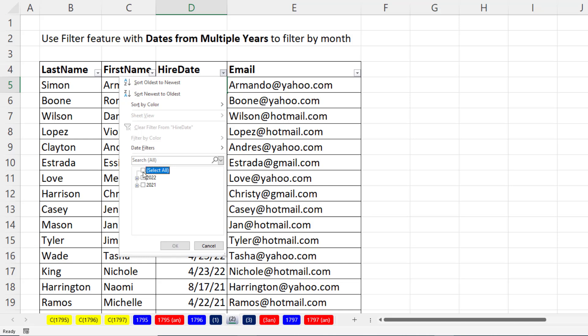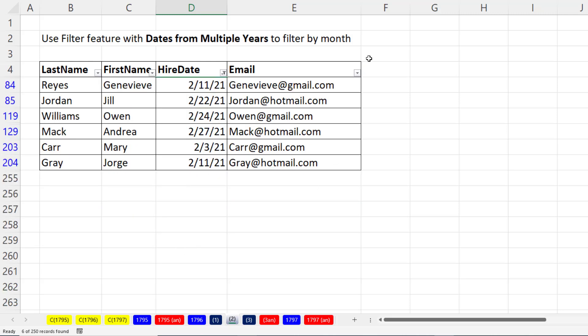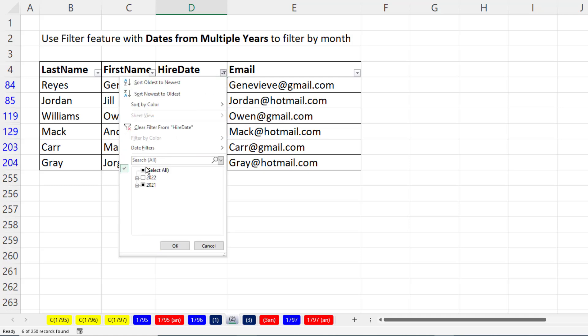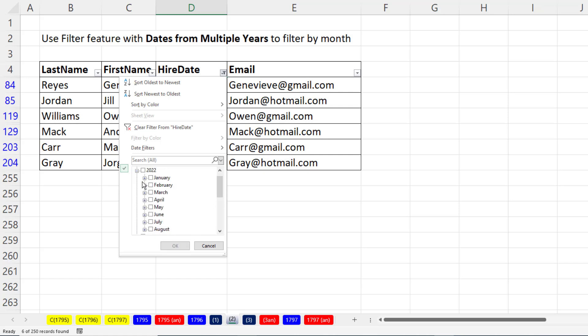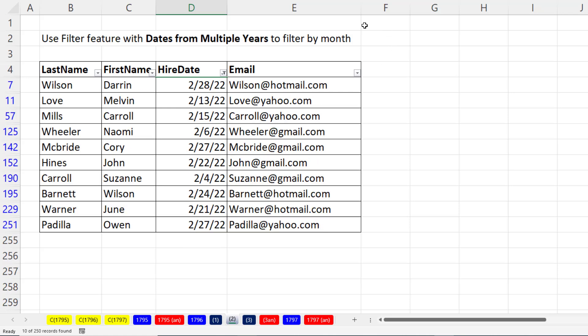We uncheck Select All. I want to see February for 2021. So I open that year, select February, click OK, and there are the records. This time we want February from 2022. Check Select All. Uncheck. Open 2022, click February, click OK, and there are the records.